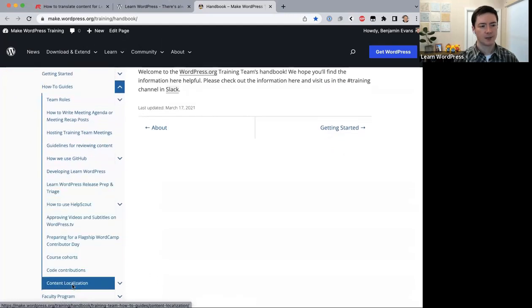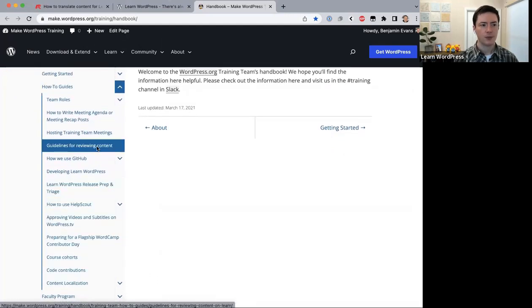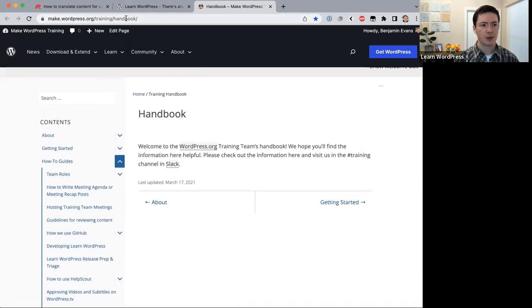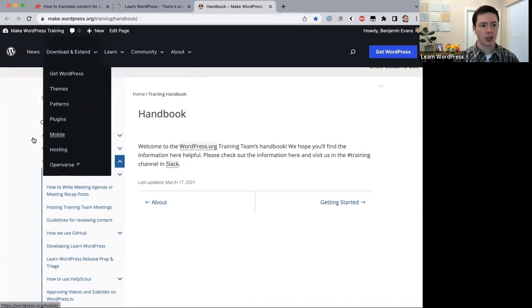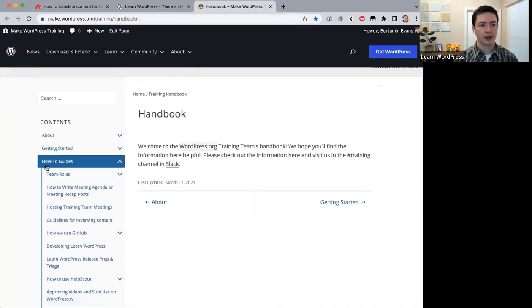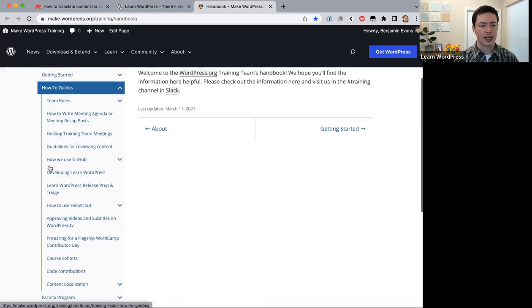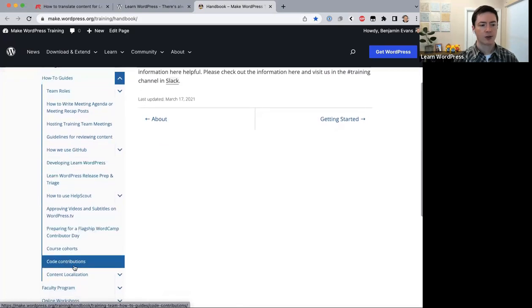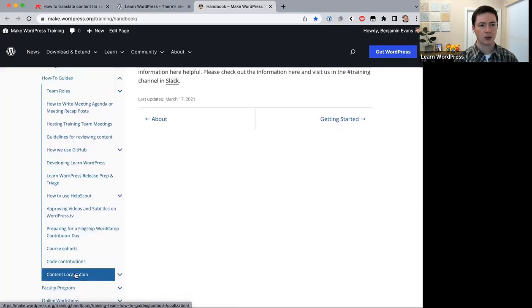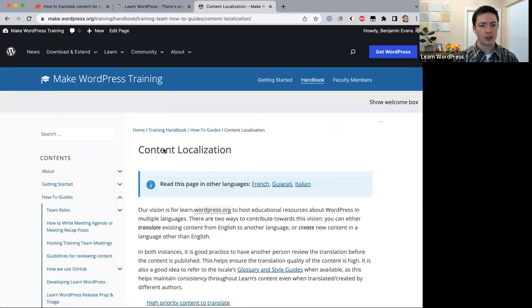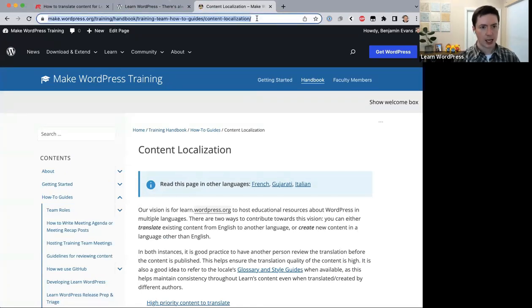We've clicked on 'How to Guides' and under that we have 'Content Localization' — this is the main page to help you get started translating content for Learn WordPress.